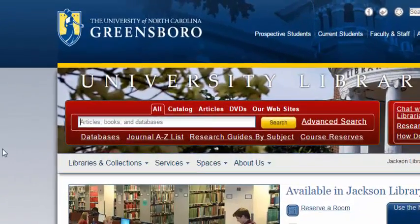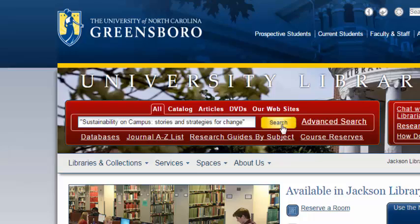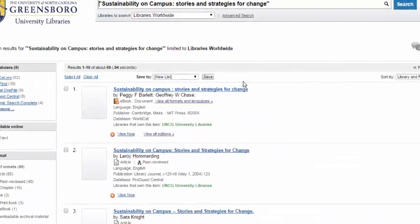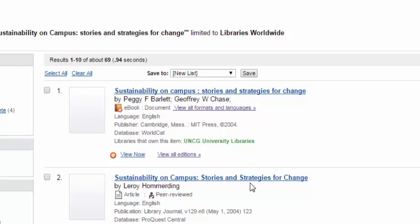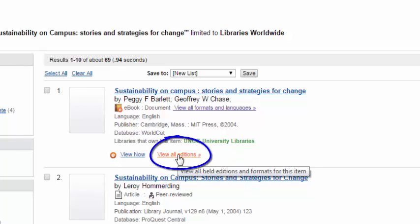Let's do a new search in the catalog. Let's say I want to find a specific book — the book I am looking for is called Sustainability on Campus: Stories and Strategies for Change. Now I'm clicking Search. Here is the book I want at the top of the search page. You can see it's an e-book. If I am interested in a print book, I can see if there is one available by clicking View All Editions.